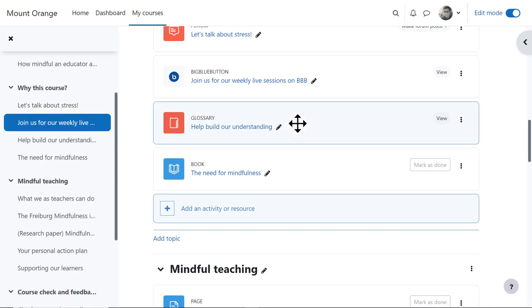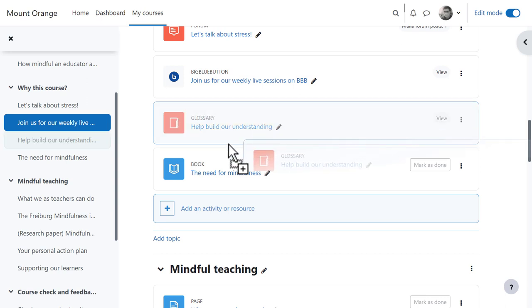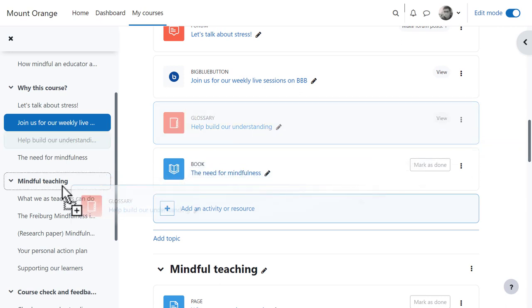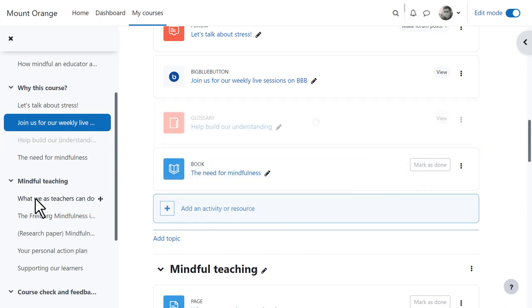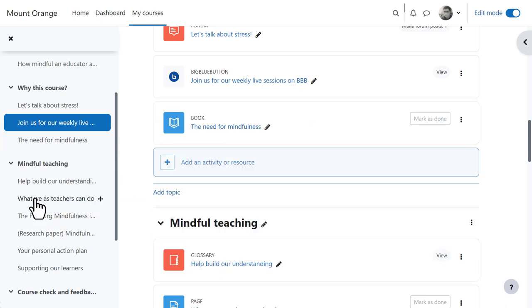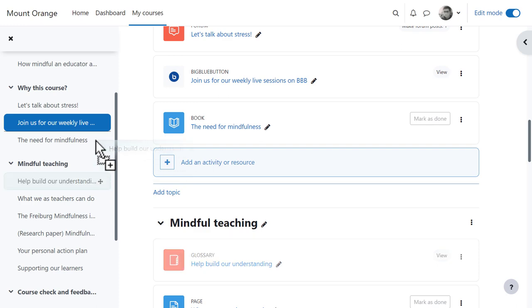Another option for long pages is to drag and drop from the central area into the course index, remembering they both scroll independently and you can move items up and down in the course index too.